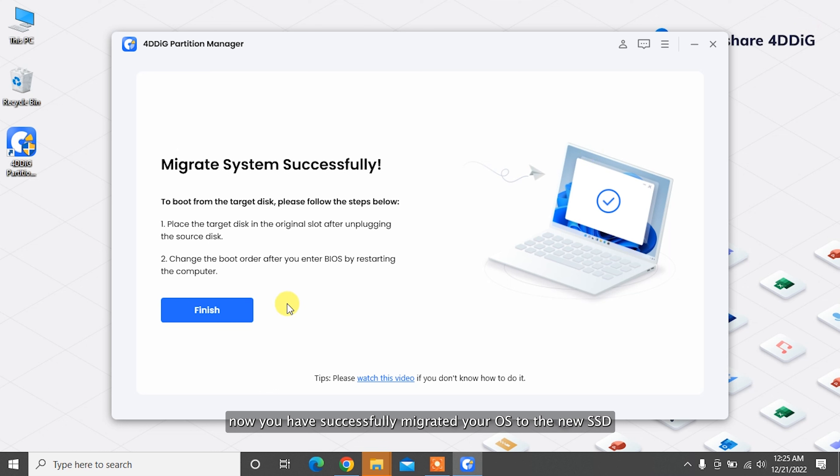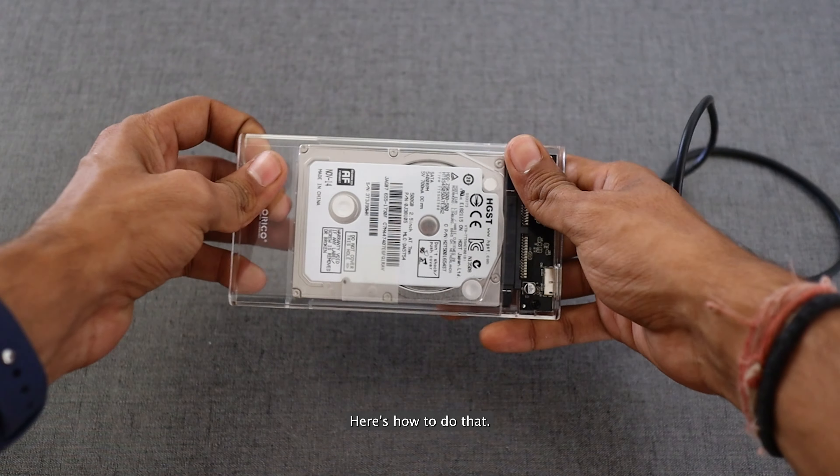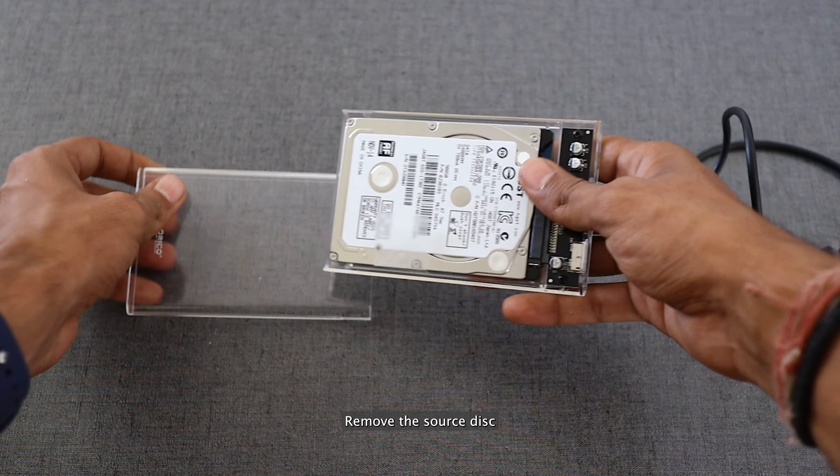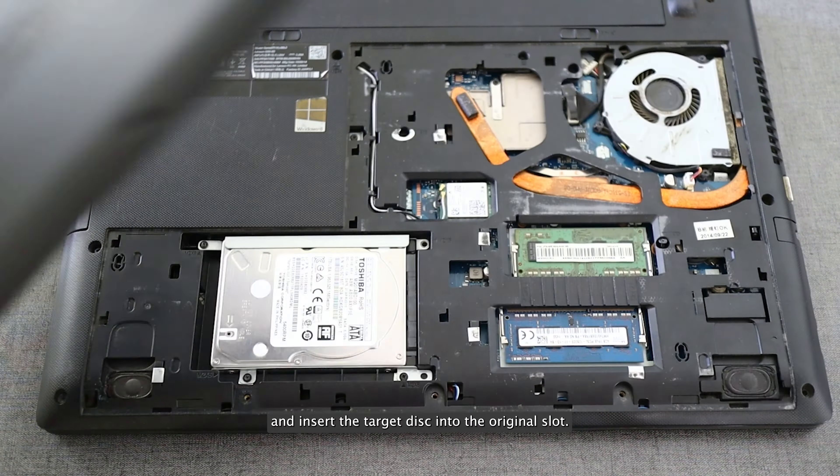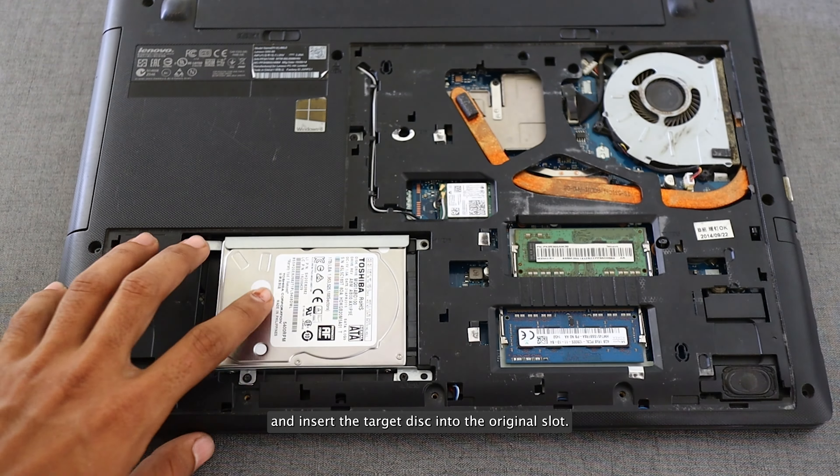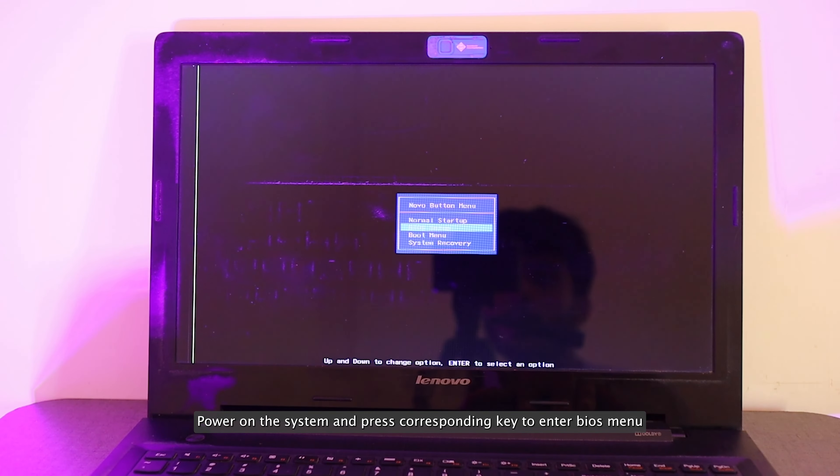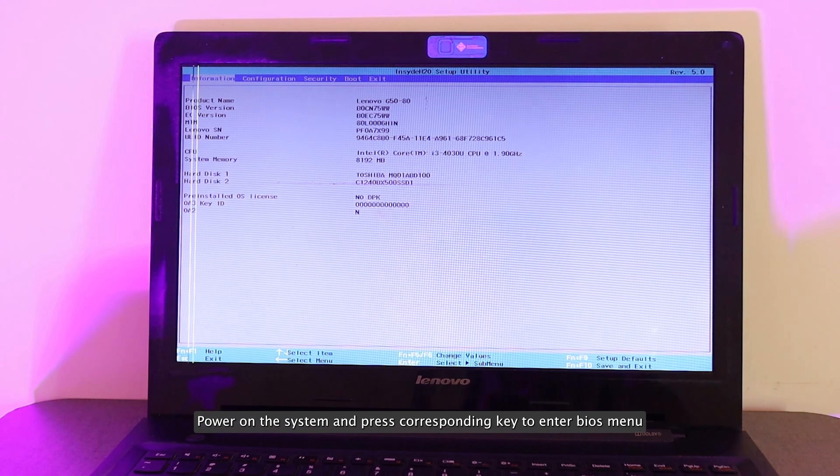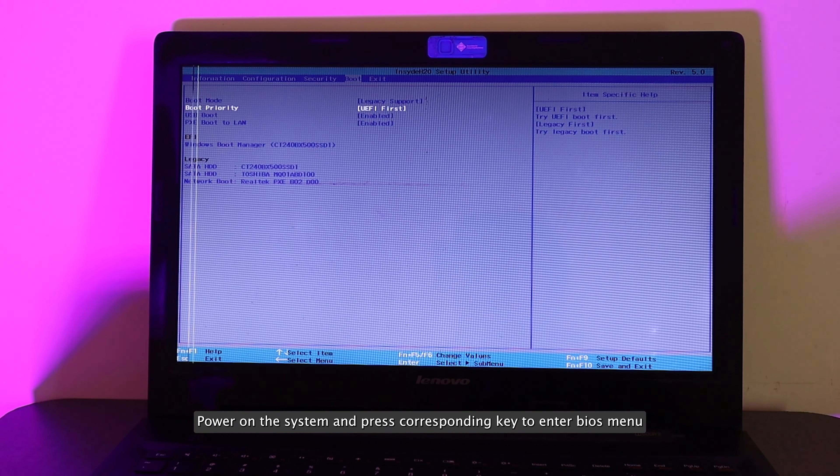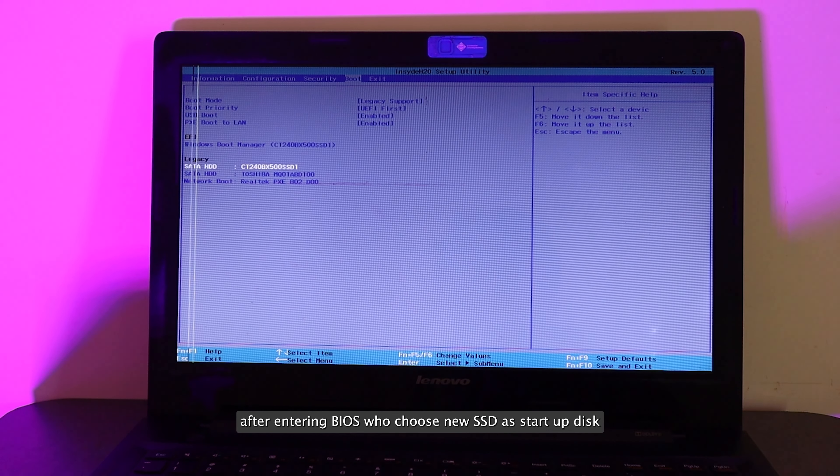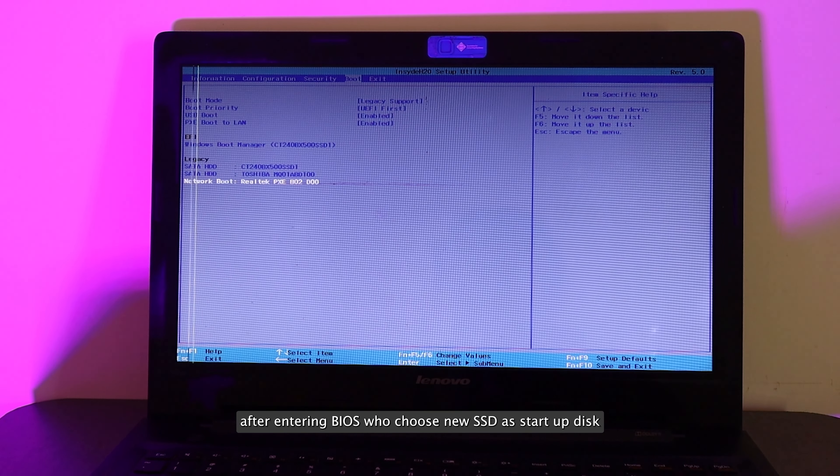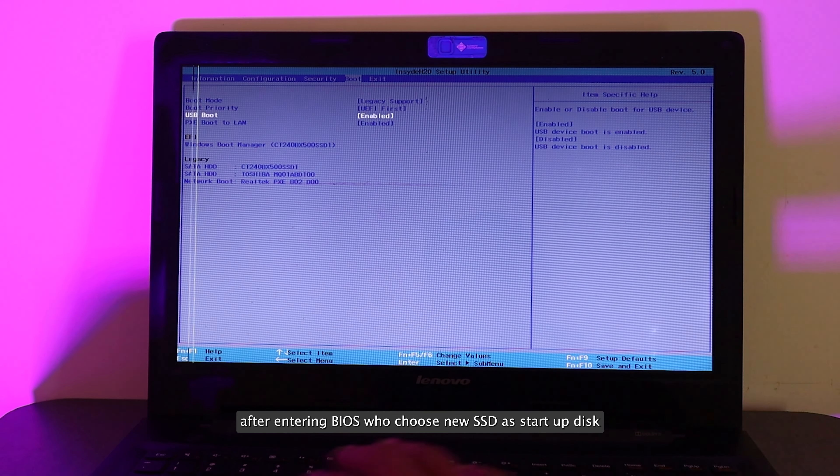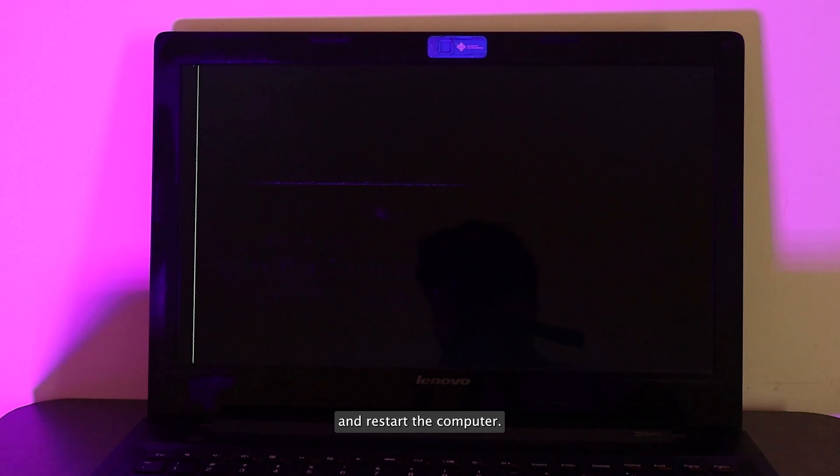Now you have successfully migrated your OS to the new SSD. After migration, it's time to boot your system using the new SSD. Remove the source disk and insert the target disk into the original slot. Power on the system and press the corresponding key to enter BIOS menu. After entering BIOS, choose the new SSD as startup disk and restart the computer.